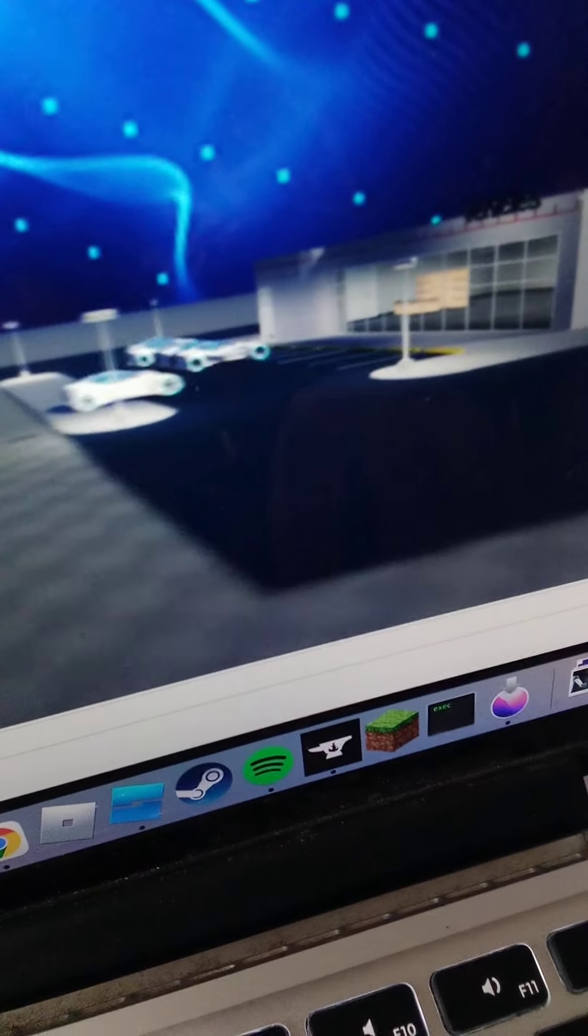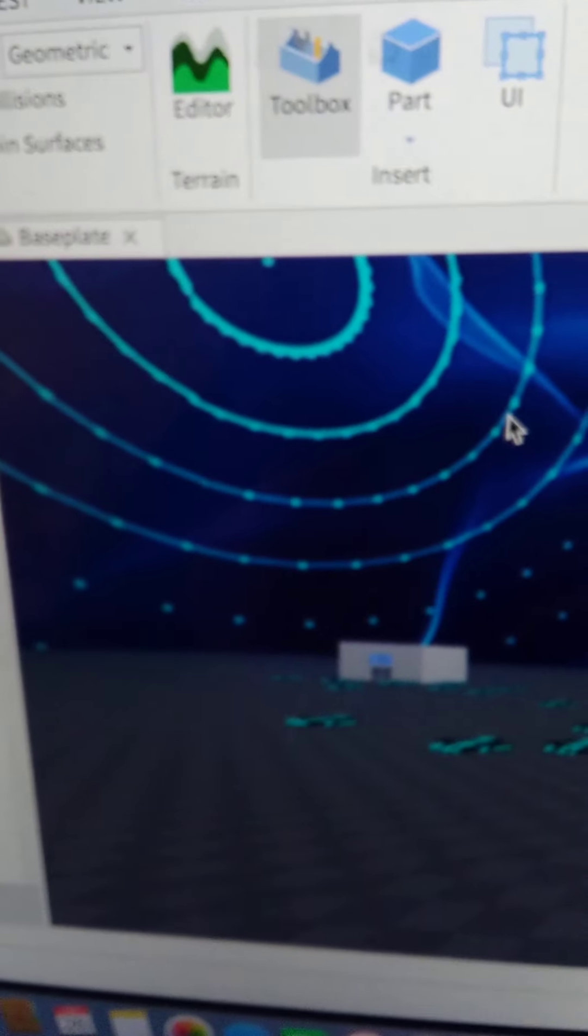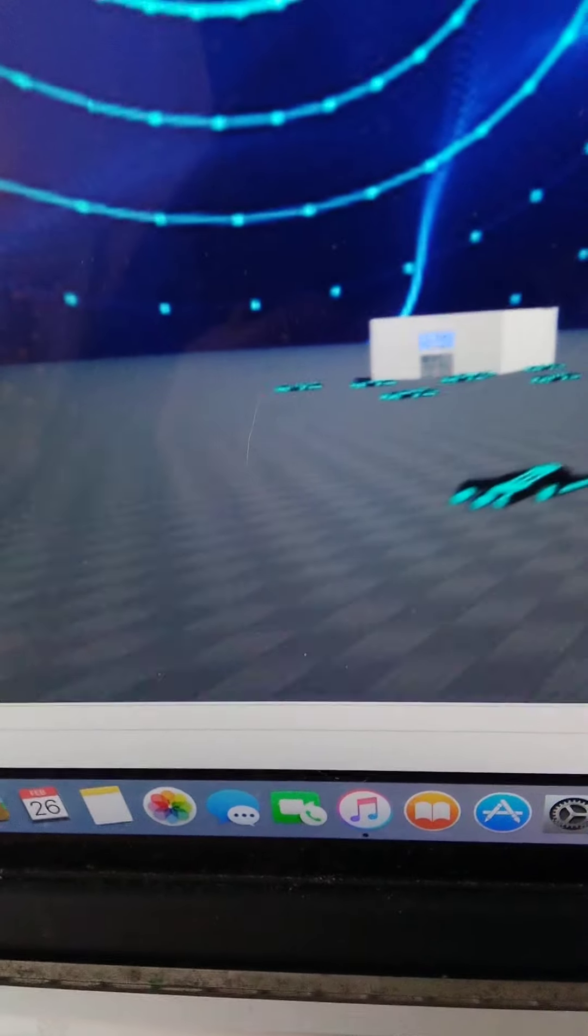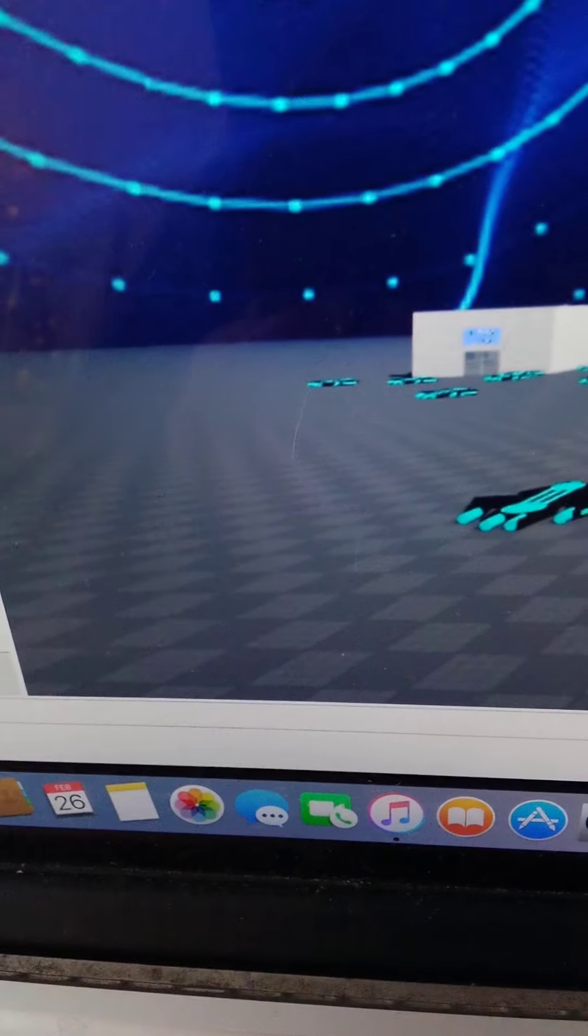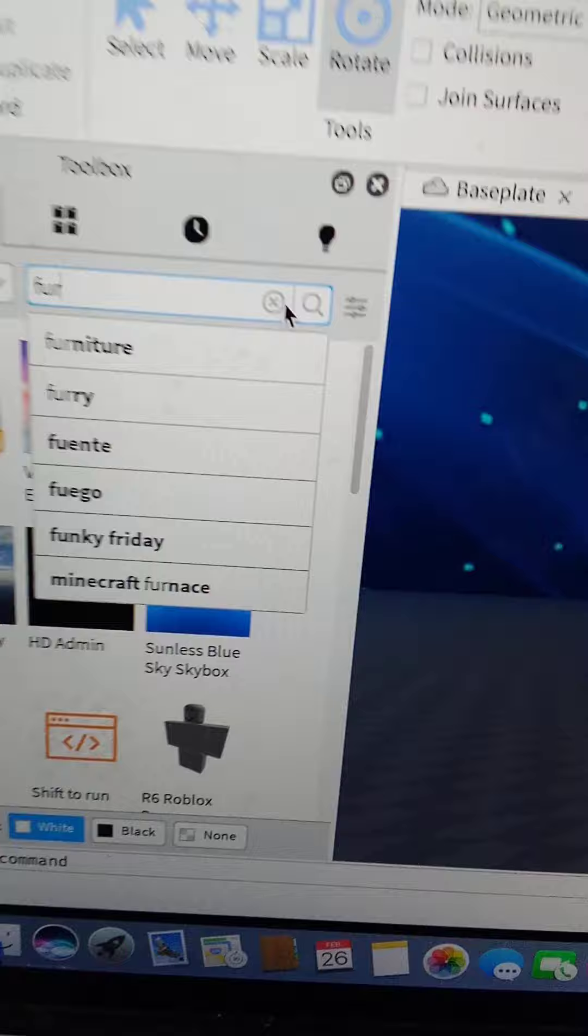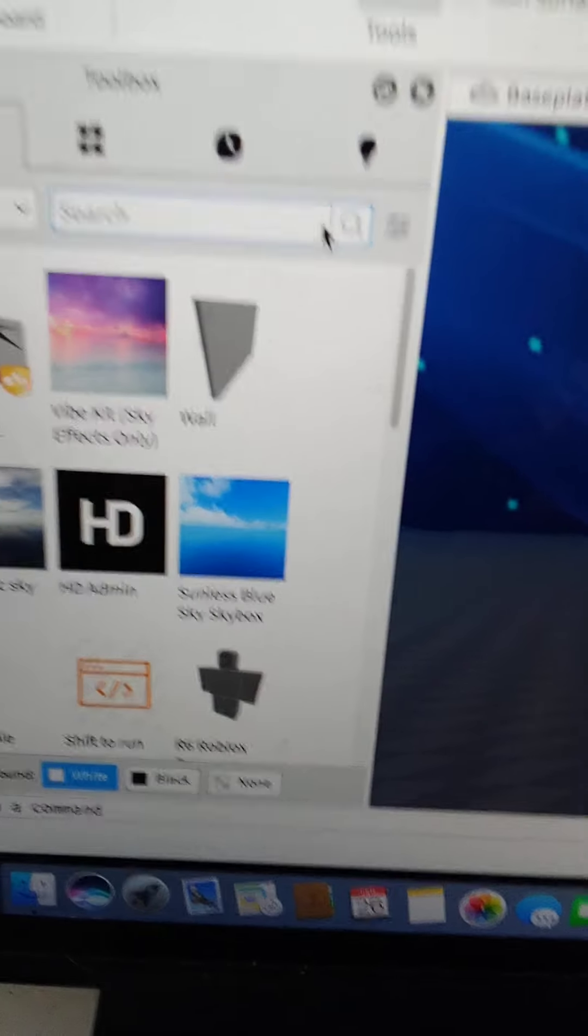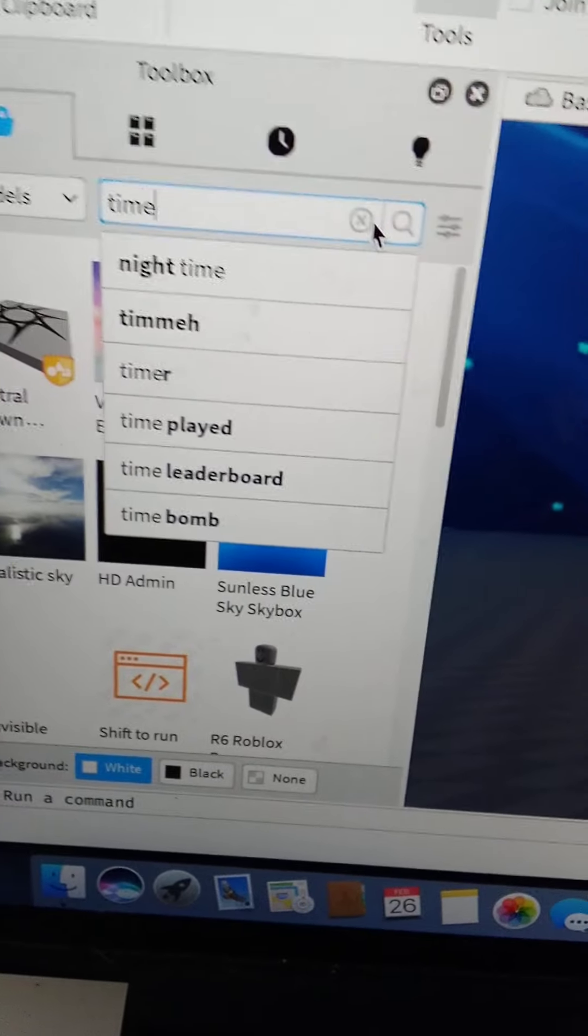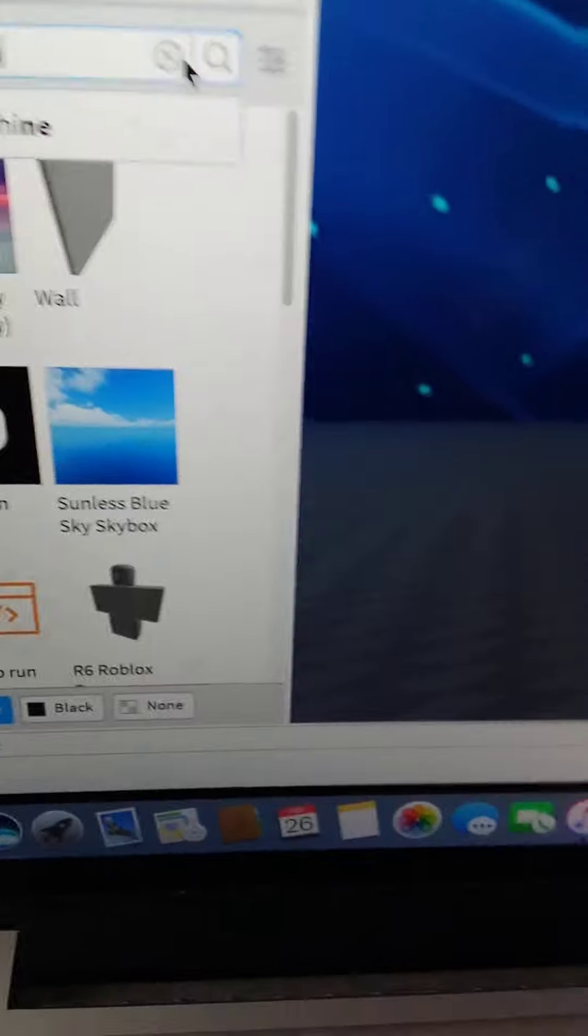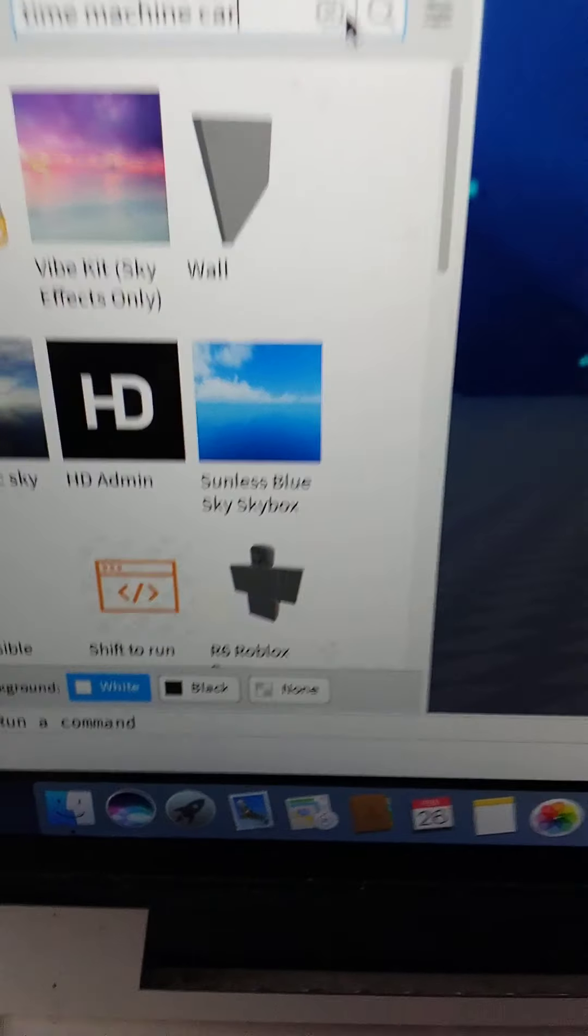So now what we're gonna do, guys, is we're going to... As you can see, guys, we are right now on my game. So next, guys, we are gonna put in a... How about we put in a time machine. Let's put in a time machine car.